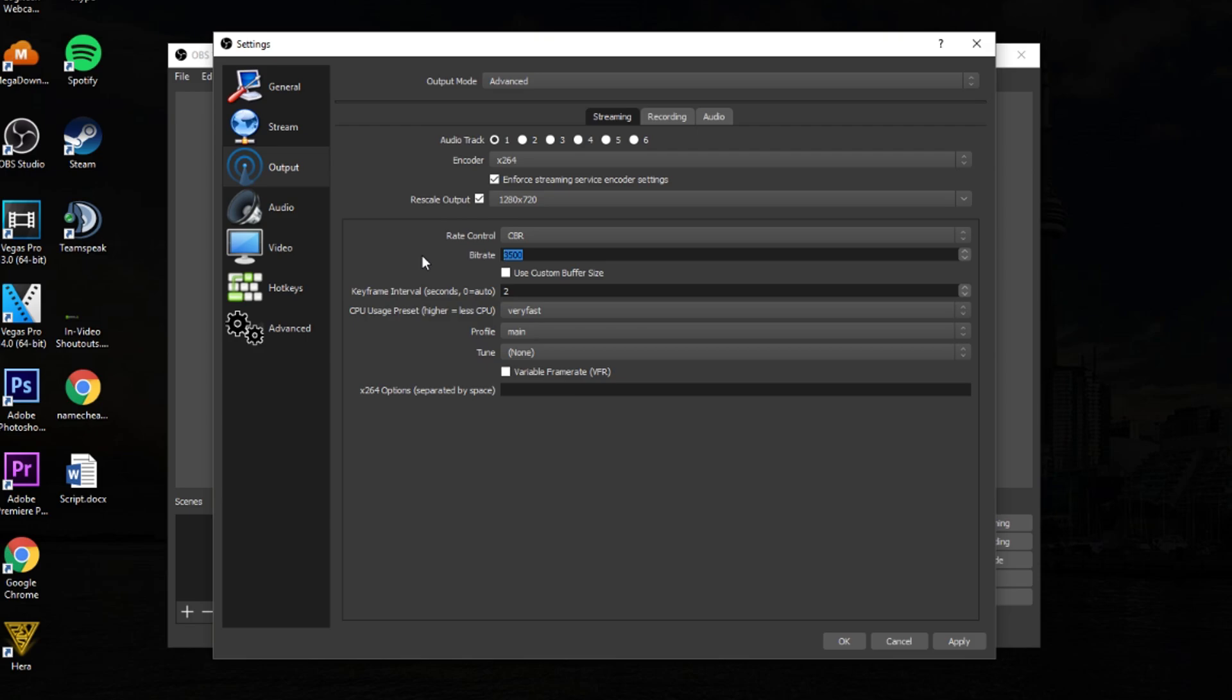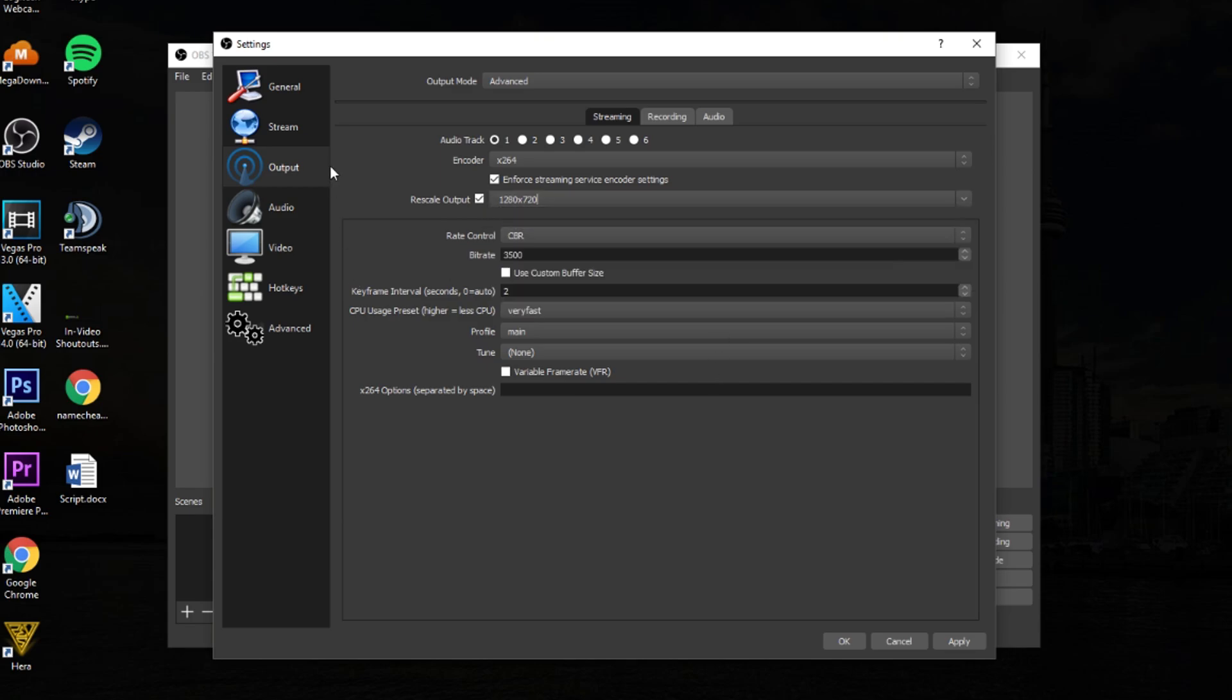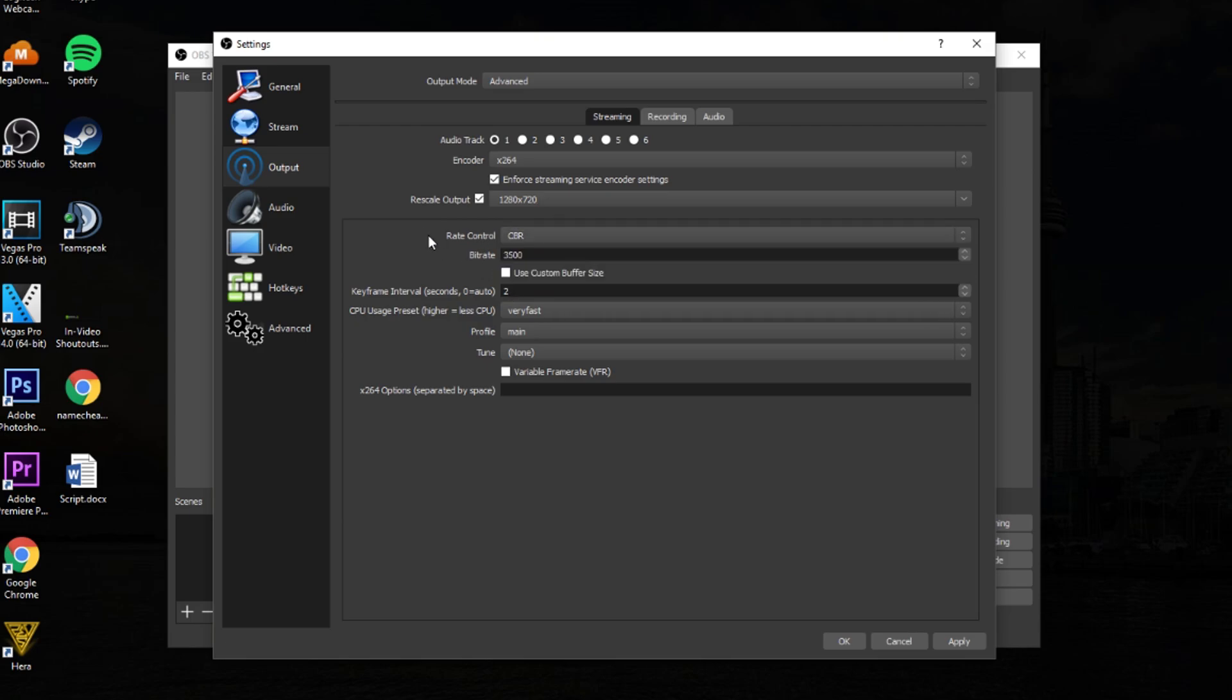Otherwise, just go ahead and check the rescale output button like I have right here. And from there, just type in 1280x720 or you can click the dropdown and pick it from here. But mine's not showing up because I have a 21 by 9 monitor. So just go ahead and type that in and you should be good to go. Anyways guys, once you're done with all that good stuff, what you want to do is make sure that your rate control is set to CBR instead of any of the other options.